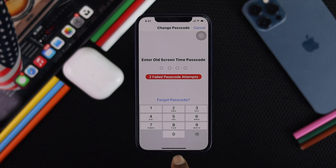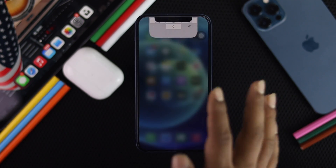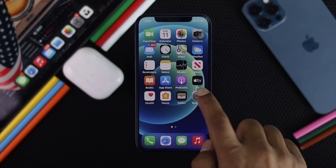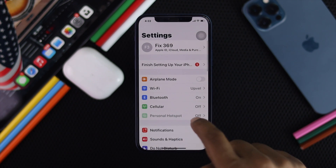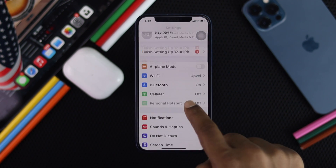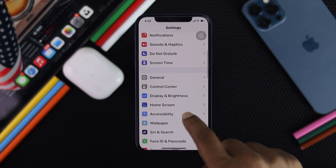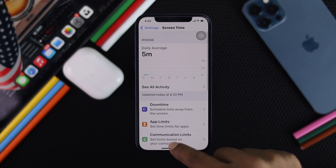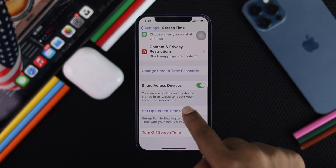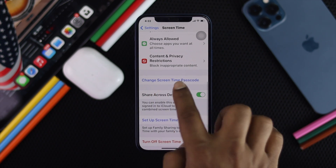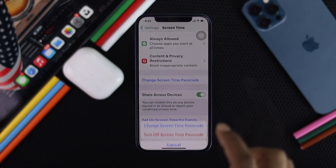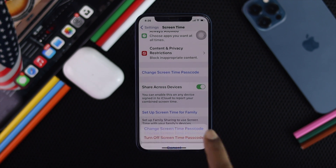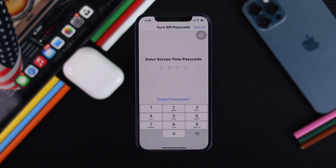Alright, now the first thing you wanna do is simple — just go ahead and tap your Settings, and once you're here, go ahead and scroll down to Screen Time, and then scroll down again to tap Screen Time Passcode, and now go ahead and tap Turn Off Screen Time Passcode.